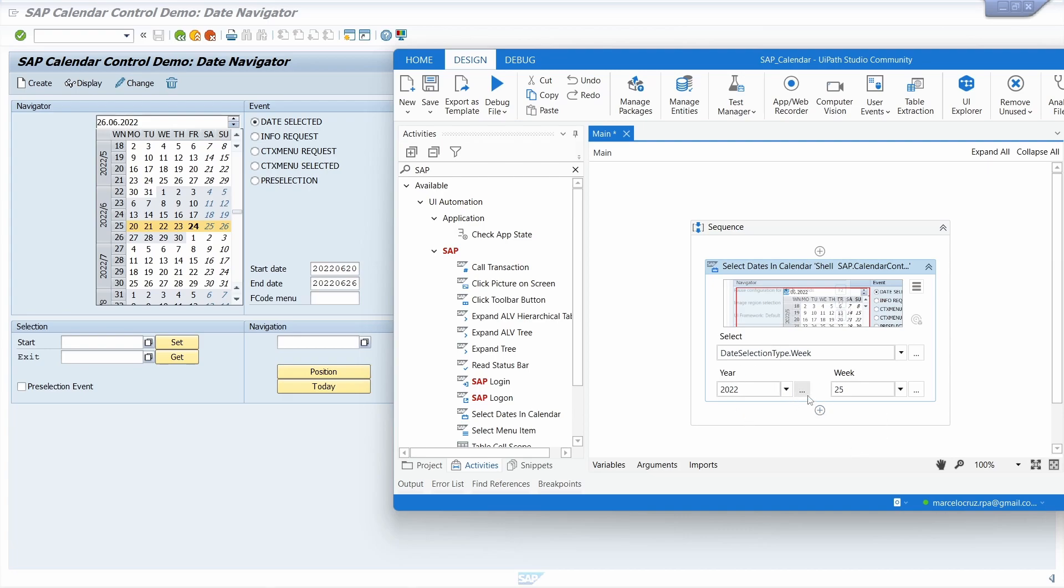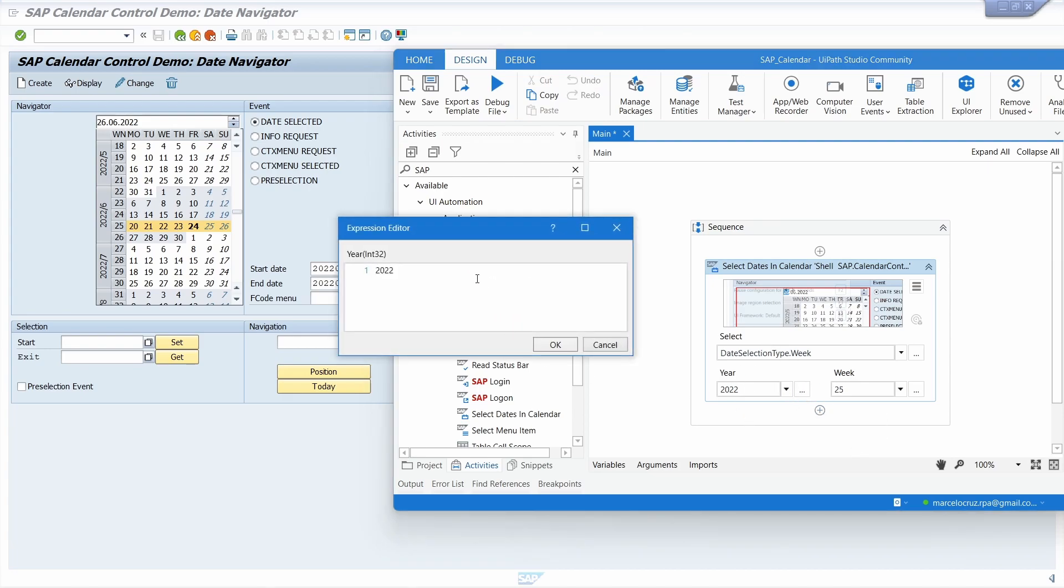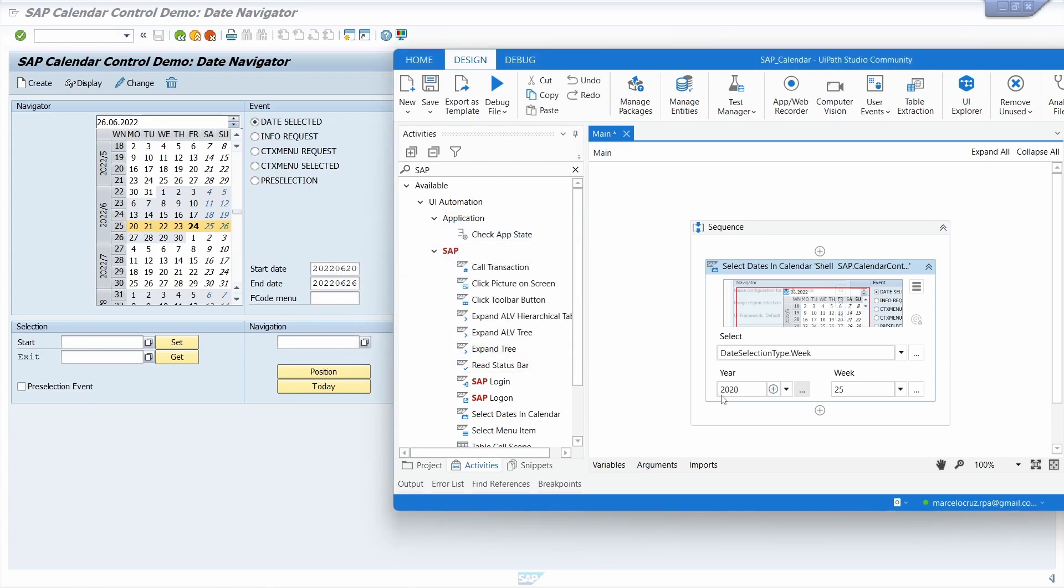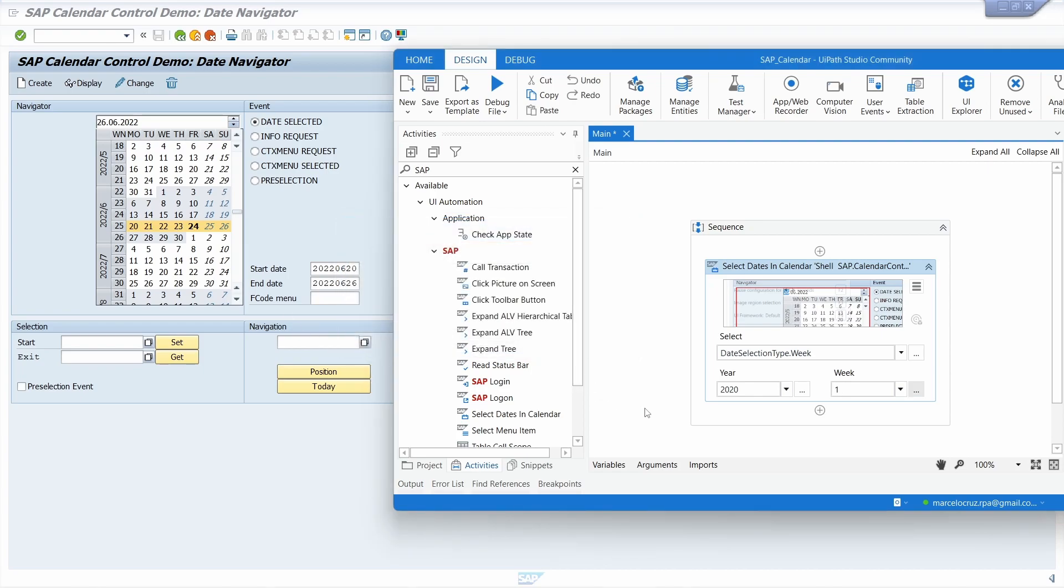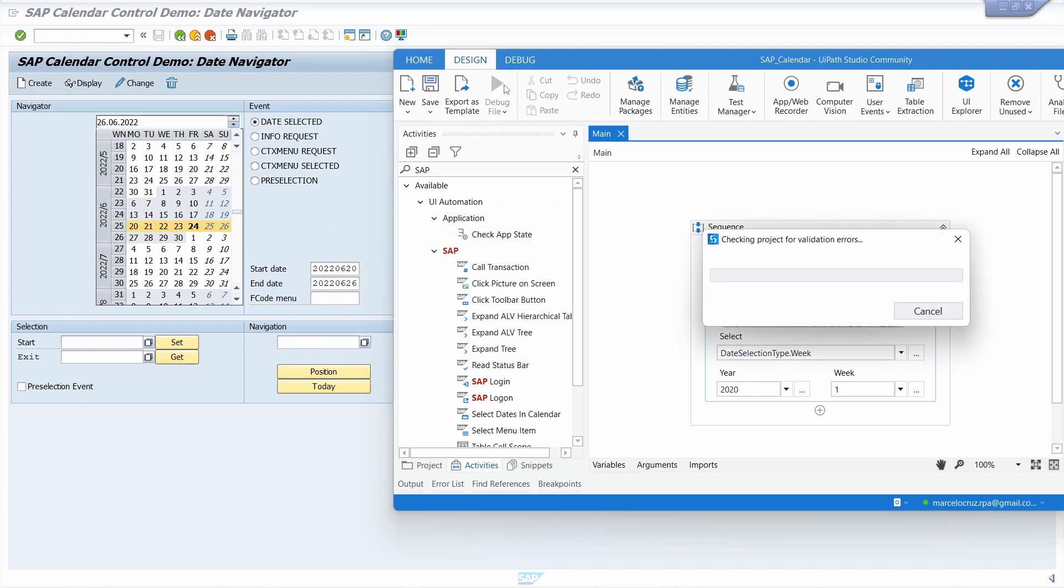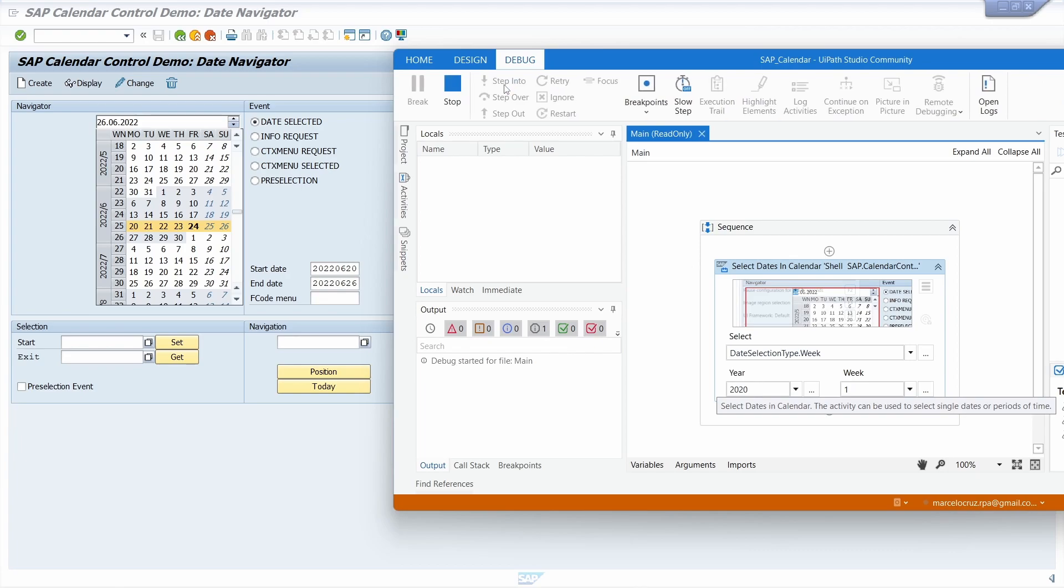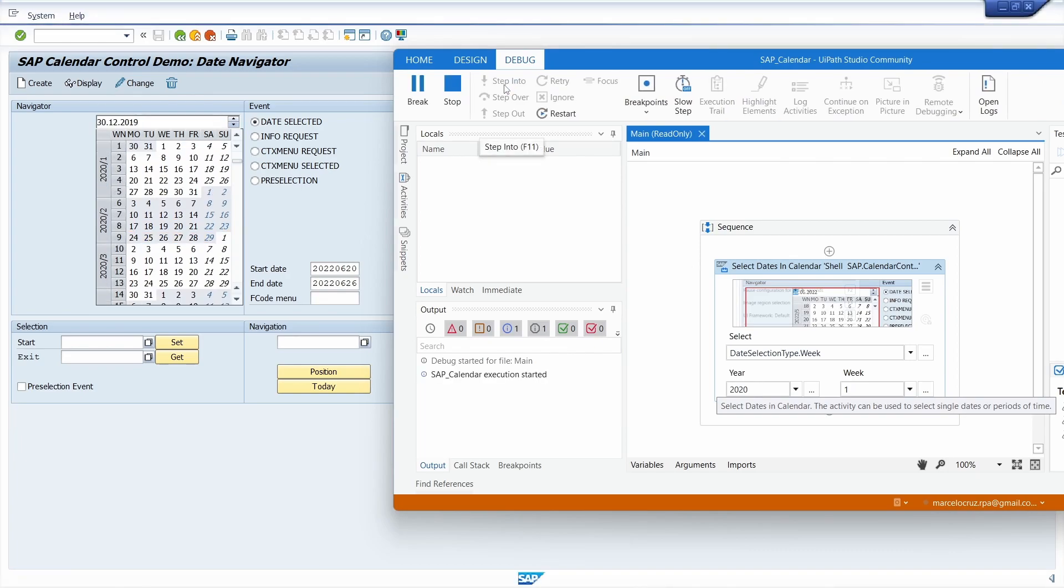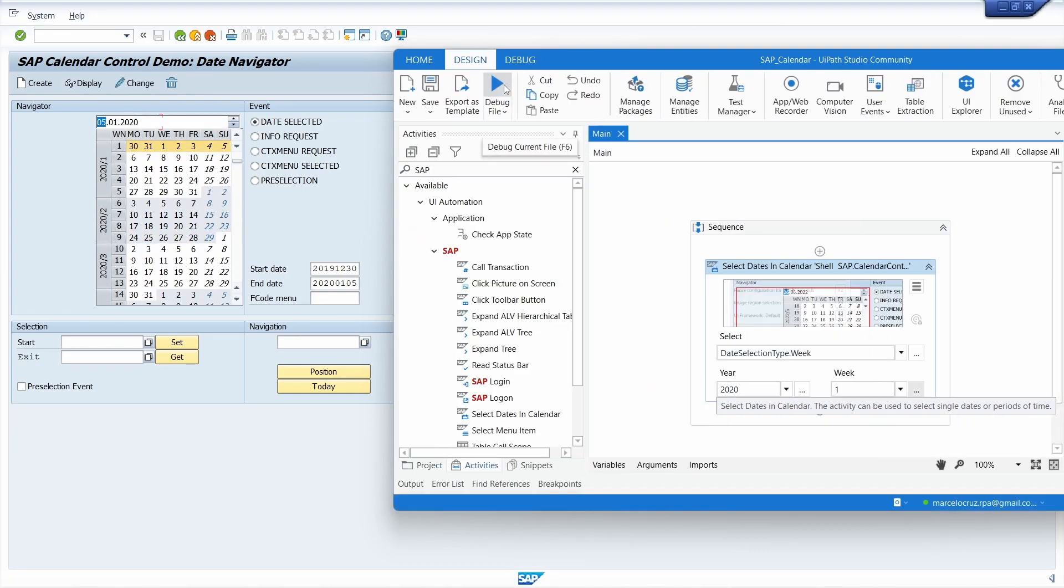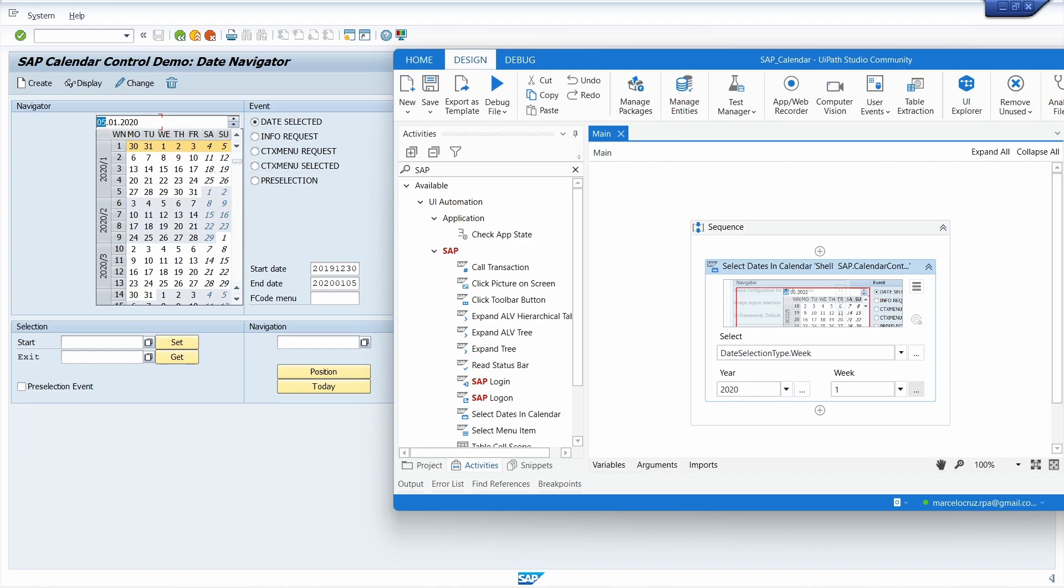For example, let's indicate 2020 and the week can be the first one. Let's run our project again and we can see the first week of January 2020 was selected.